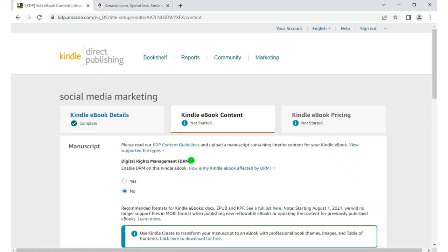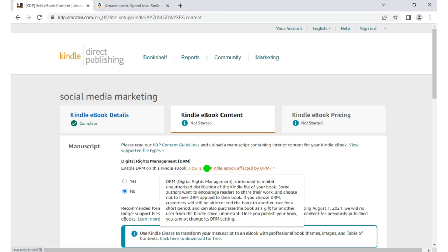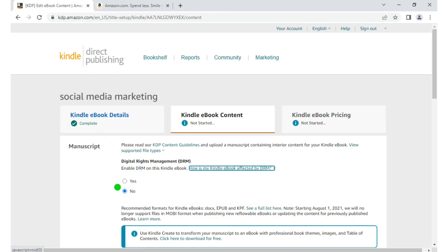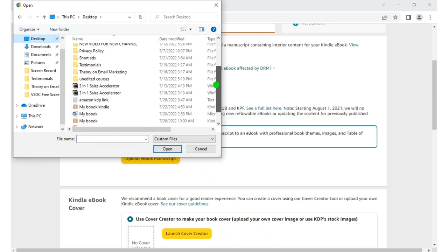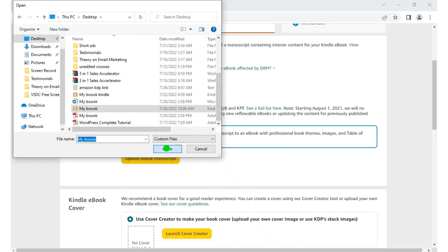The next step is DRM — Digital Rights Management. It's intended to inhibit unauthorized distribution of the Kindle file of your book, meaning it will stop people from sharing your book freely. If you choose yes, DRM is enabled; if no, people can share your book. It depends on you. Then this is where we upload our manuscript. Click 'Upload e-book manuscript,' go to where your file is — I saved it to my desktop — click open and it will upload successfully.